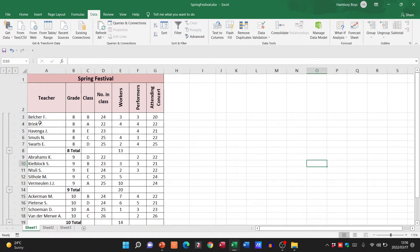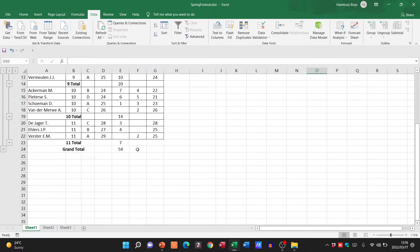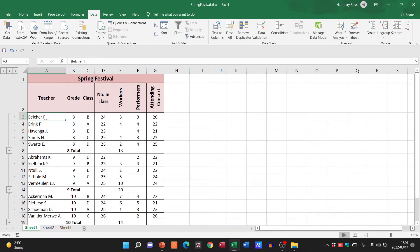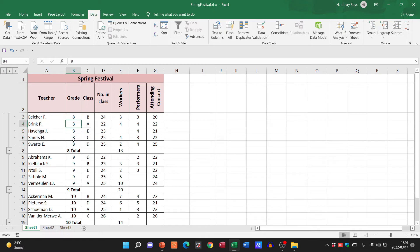Now it's taken the data that I've got there. It's turned into beautiful information where I can see for grade 8, there's my total, and those were the total number of workers.